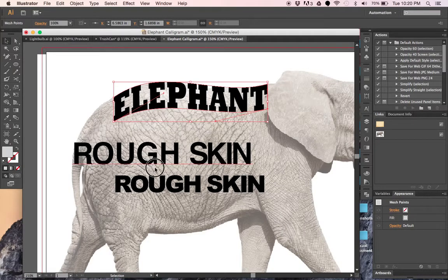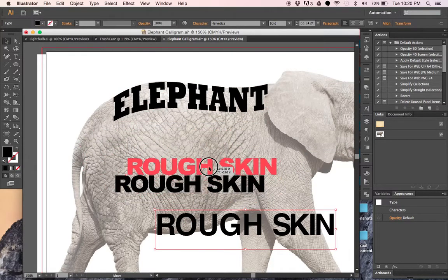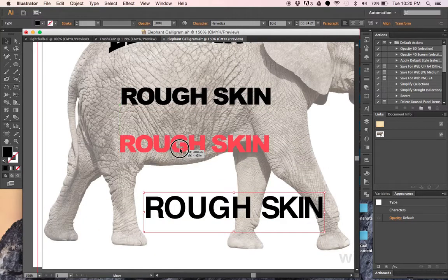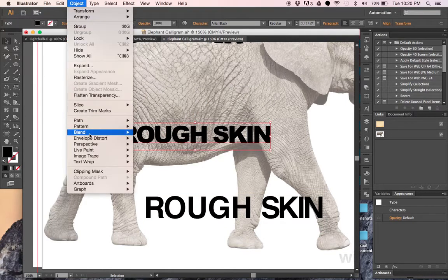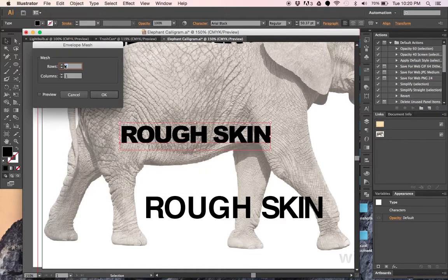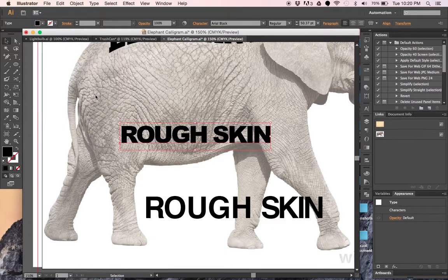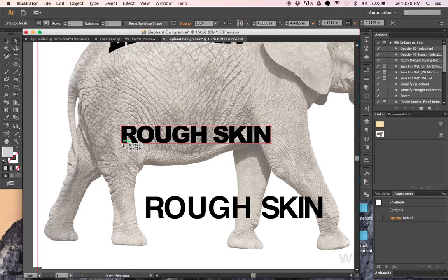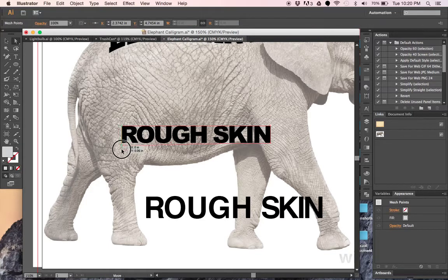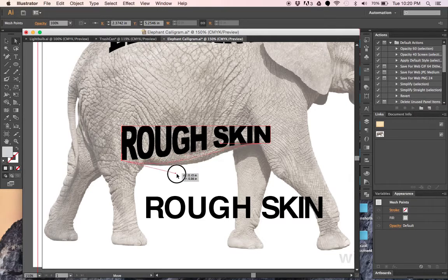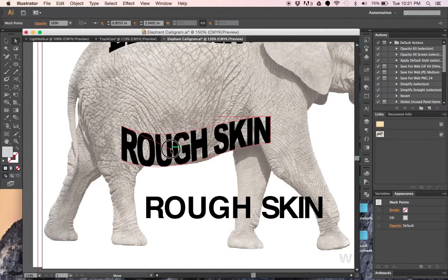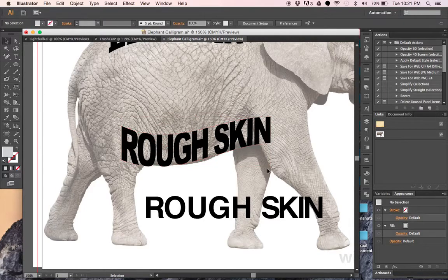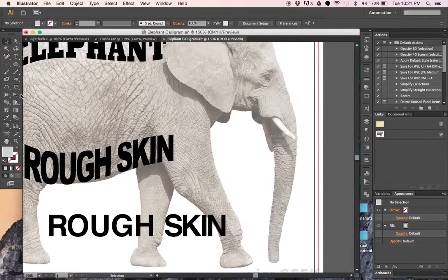When you're done, find a different word to work on and keep placing words over the top in the right direction until it fills up the whole picture. Go to Object > Envelope Distort > Make with Mesh, keep it at one row and one column, and click OK. Using the Direct Selection tool, drag the lettering down and fill it into the space, making sure it doesn't misshape too much. You have full control over each corner, and you're trying to fit the letters into the shape of the animal.